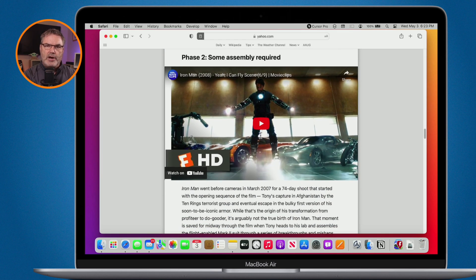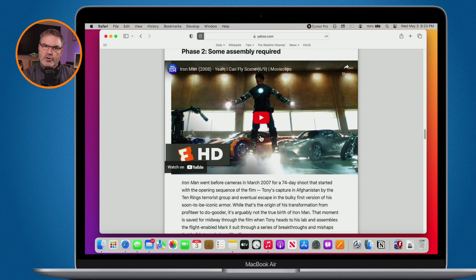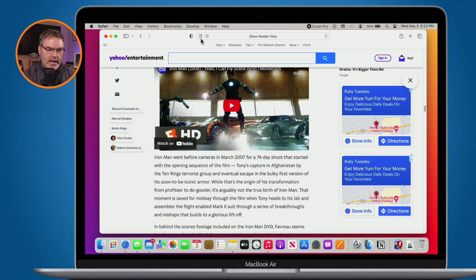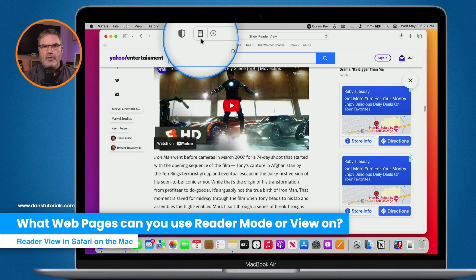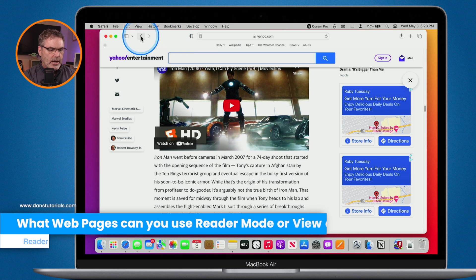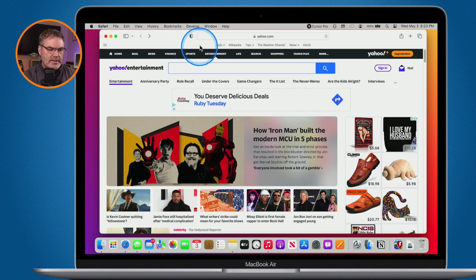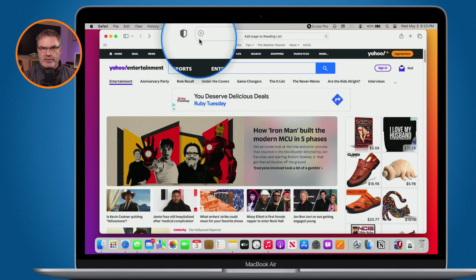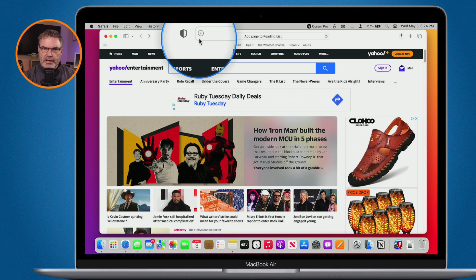When I click on that icon, it strips all of that out and I'm just left with the article, so I can read it without distractions. To go back to regular mode, just click the article icon again. Note that this icon won't show on every page — it's available on pages that have an article, though some web developers can disable it, so it won't be available on all articles.